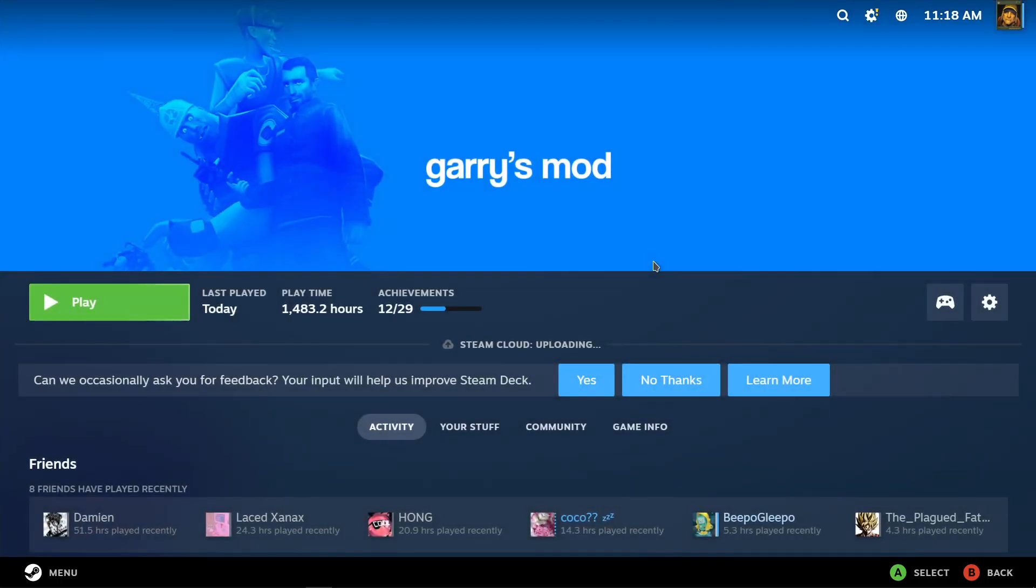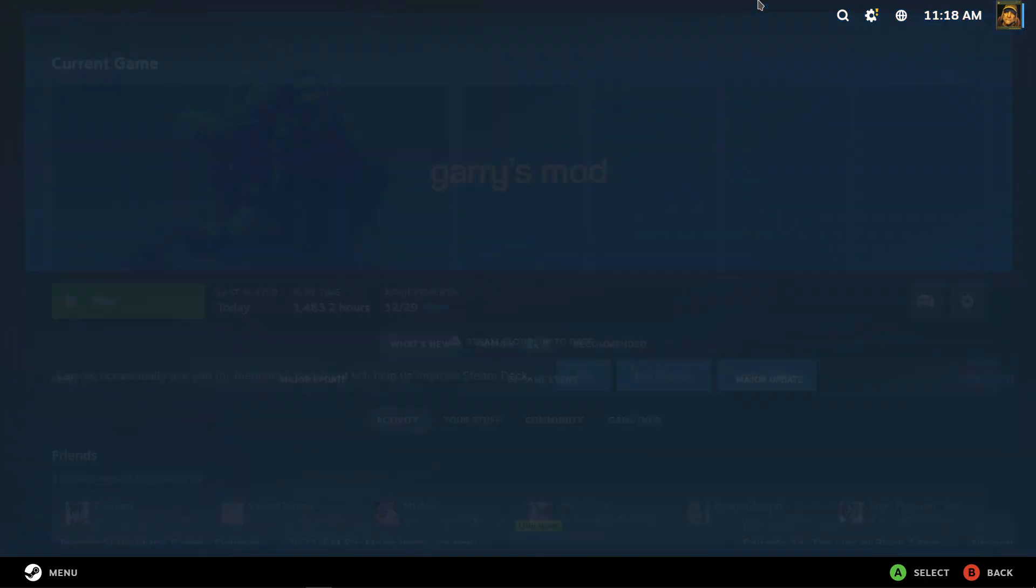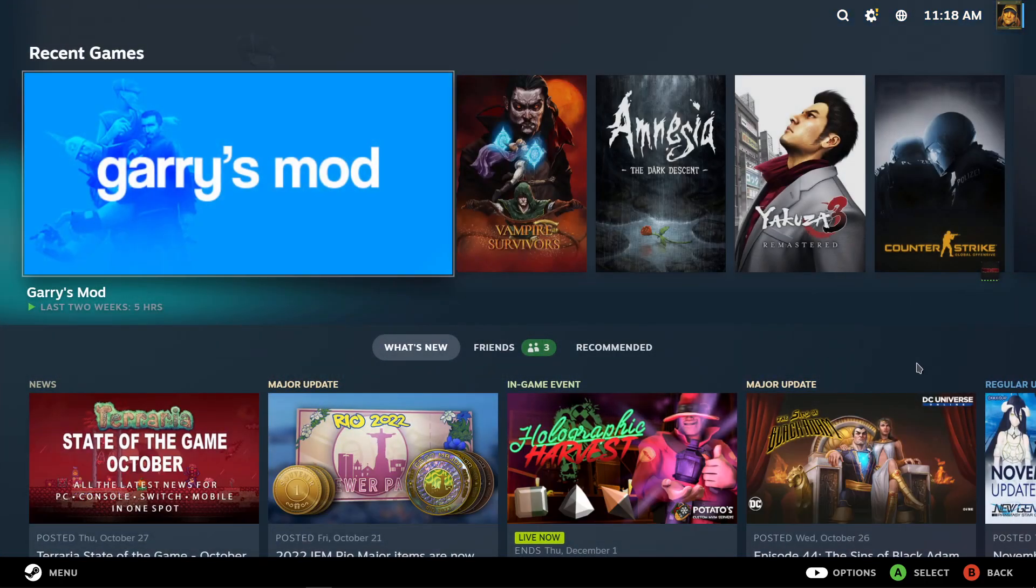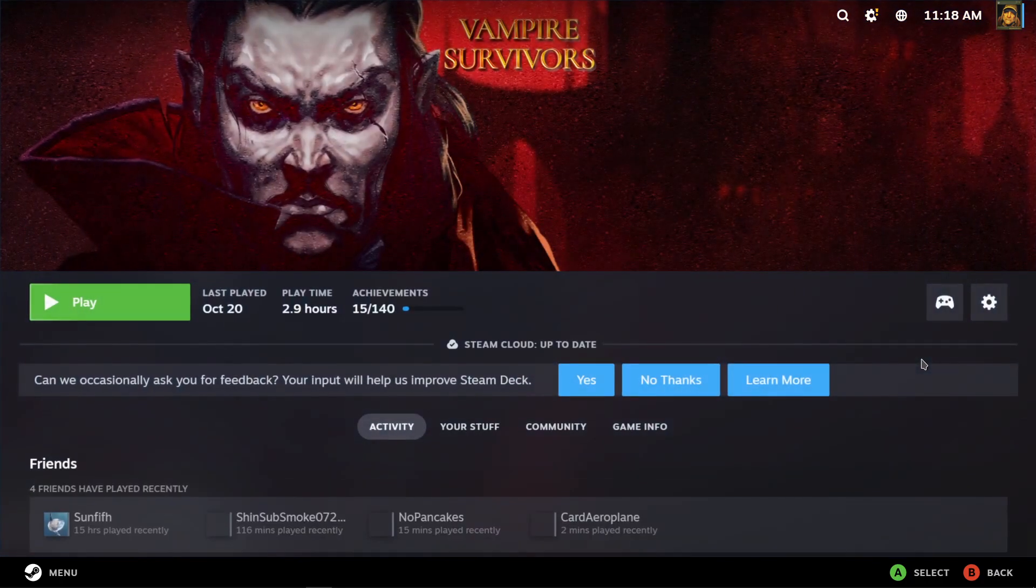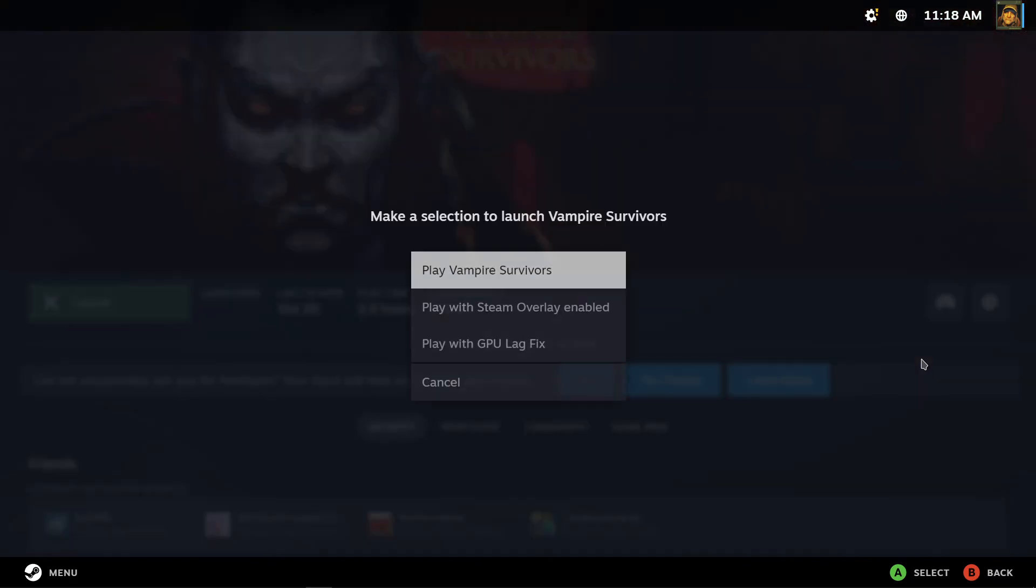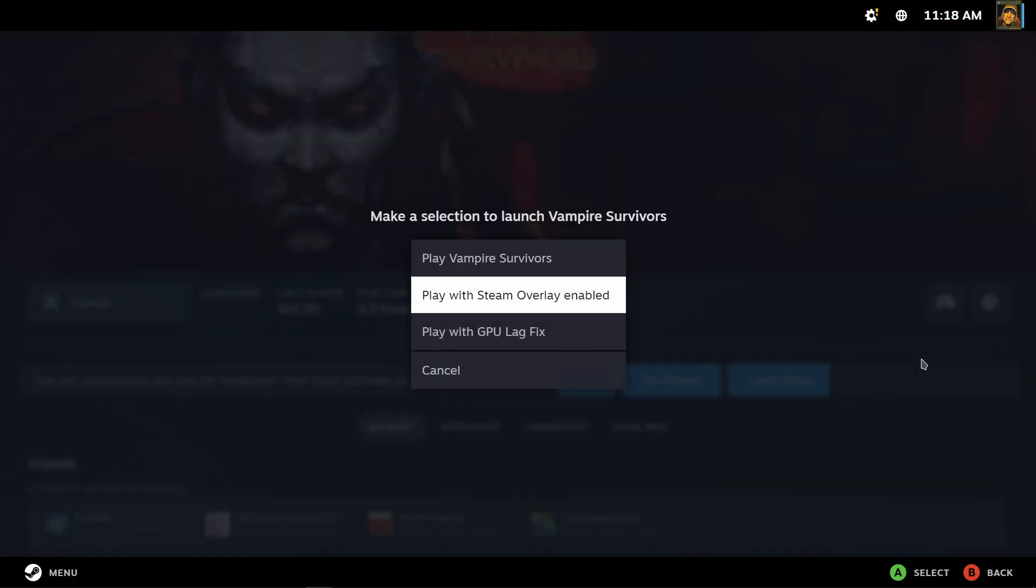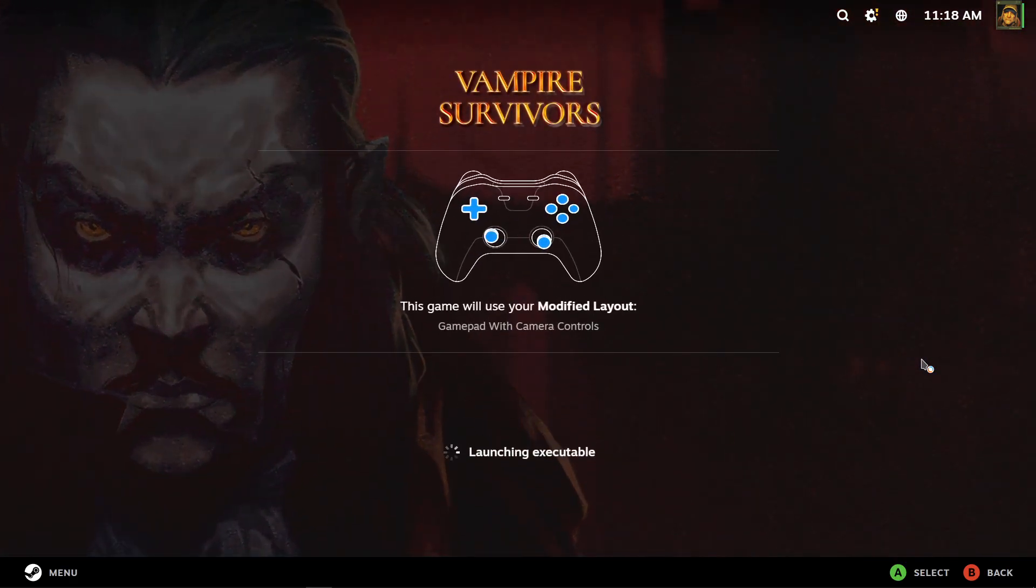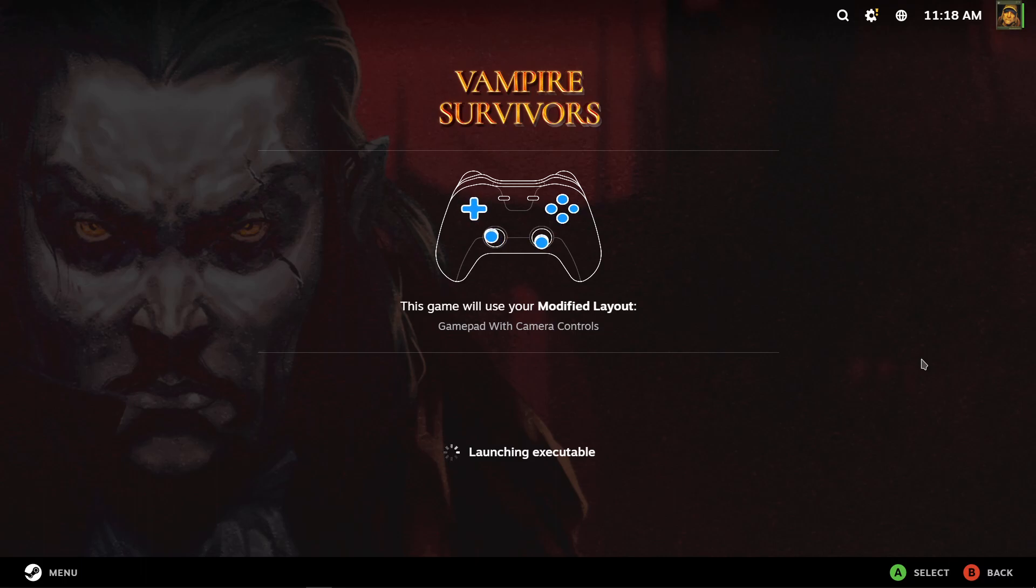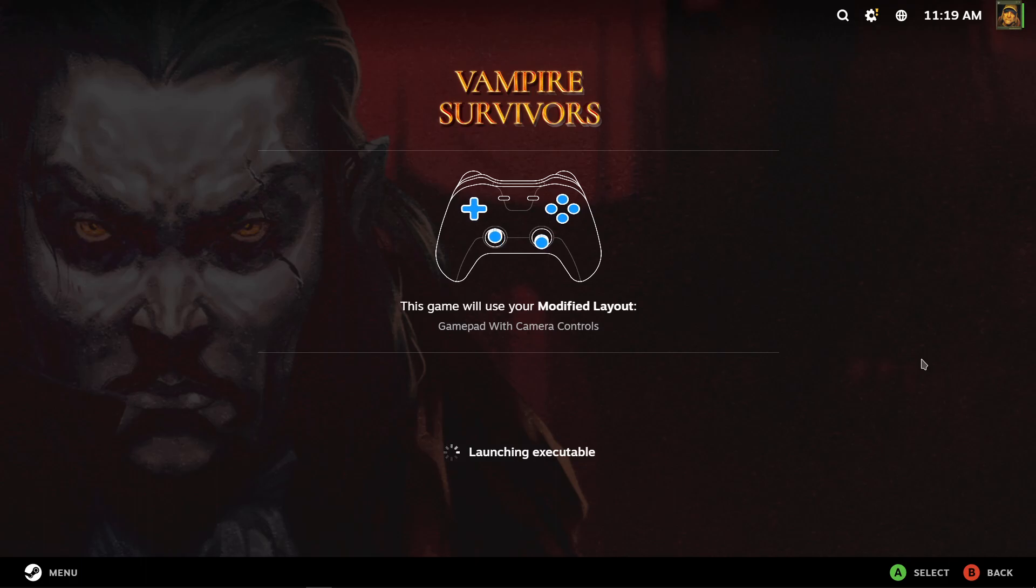Let's go for a more stabler game I guess, like Vampire Survivor for example. I think that this game uses a modified layout. Okay yeah, I like how it tells you that, right when you launch it. It's pretty nice for the controller you're using. I hope it works.